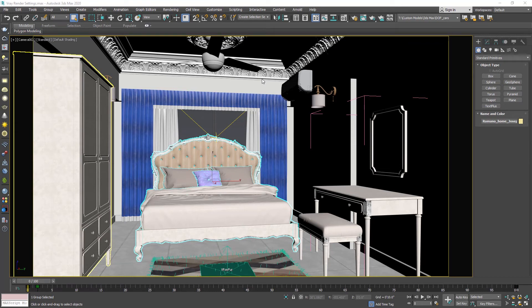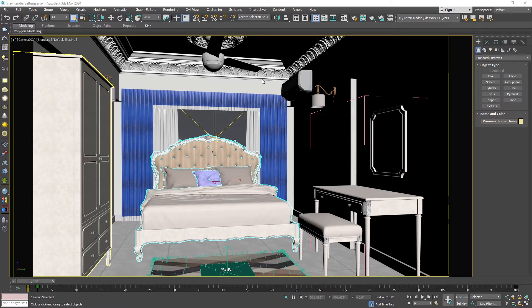Hello guys, welcome to SWK Tutorials. Today's topic is V-Ray Render Settings.